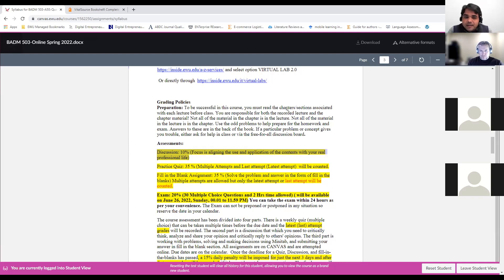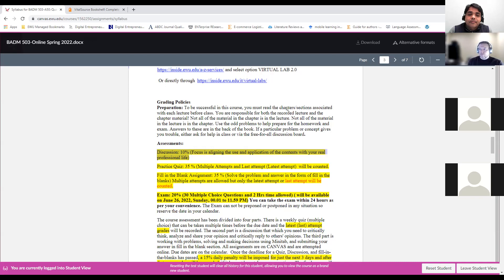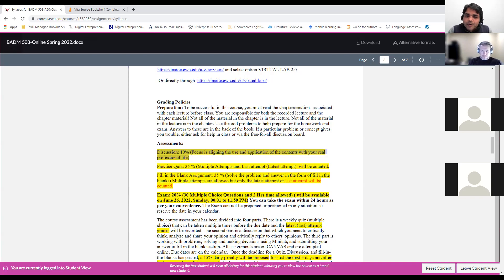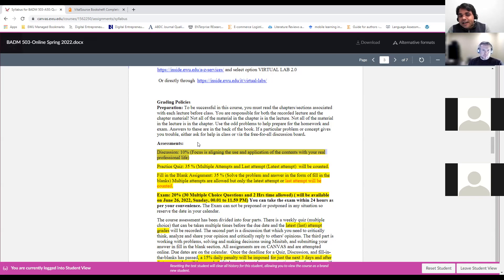There is a rubric for discussion grading. I'm not going to look at the day you post — I'm going to look at the content. You have until Monday night, 11:59 p.m. If you can't post by Wednesday, no problem, but do it before Monday at 11:59 p.m. Write something related to your own profession so you can think critically and see the real application in your work.